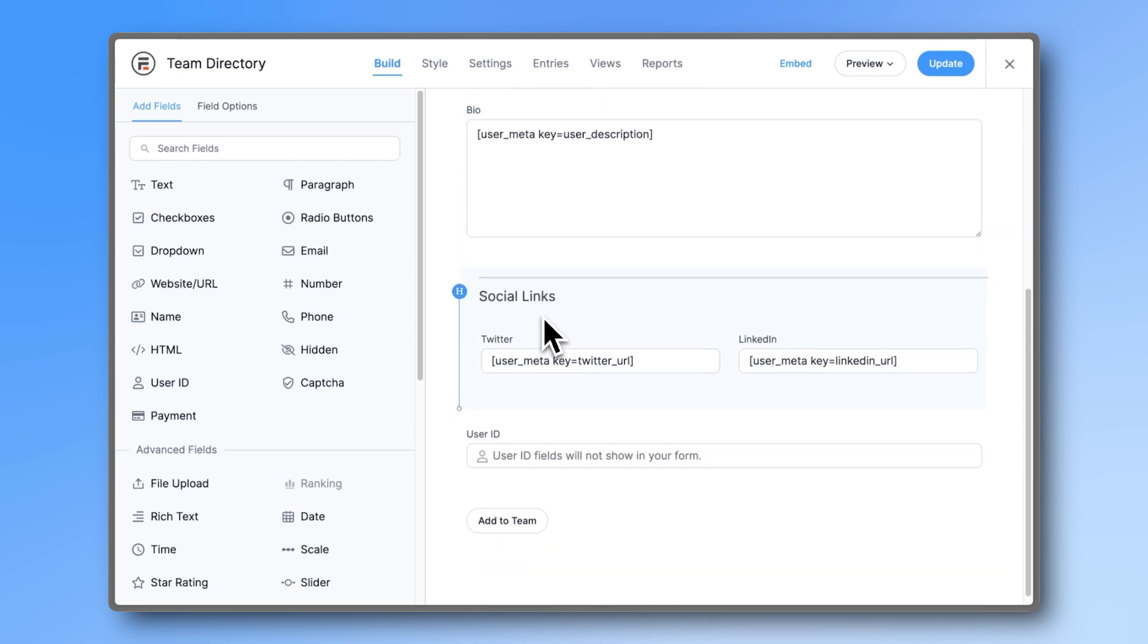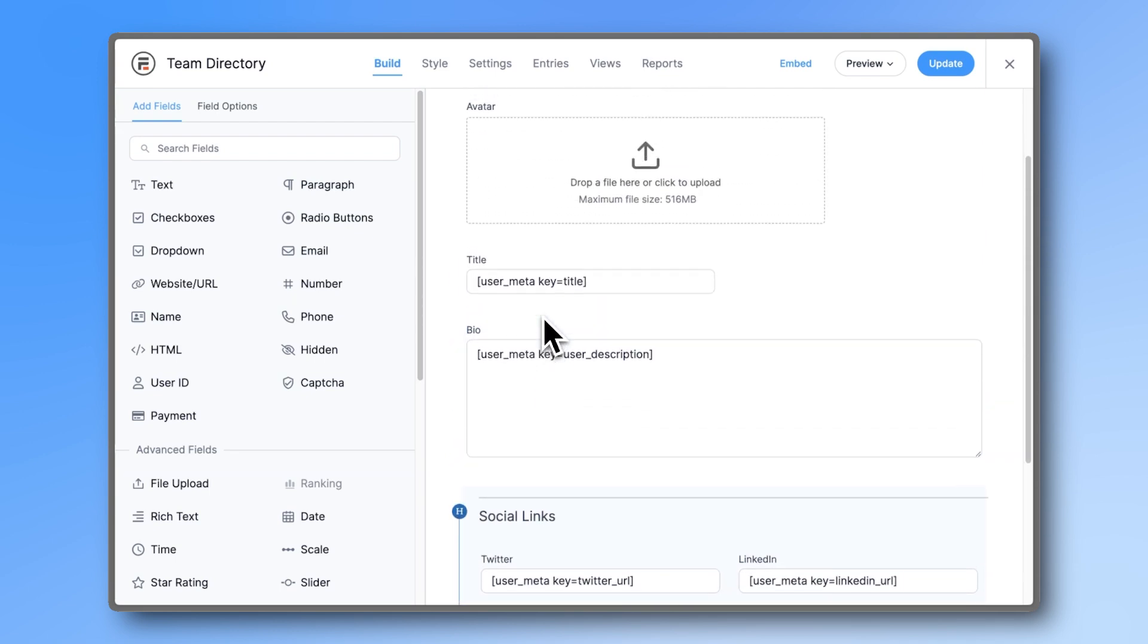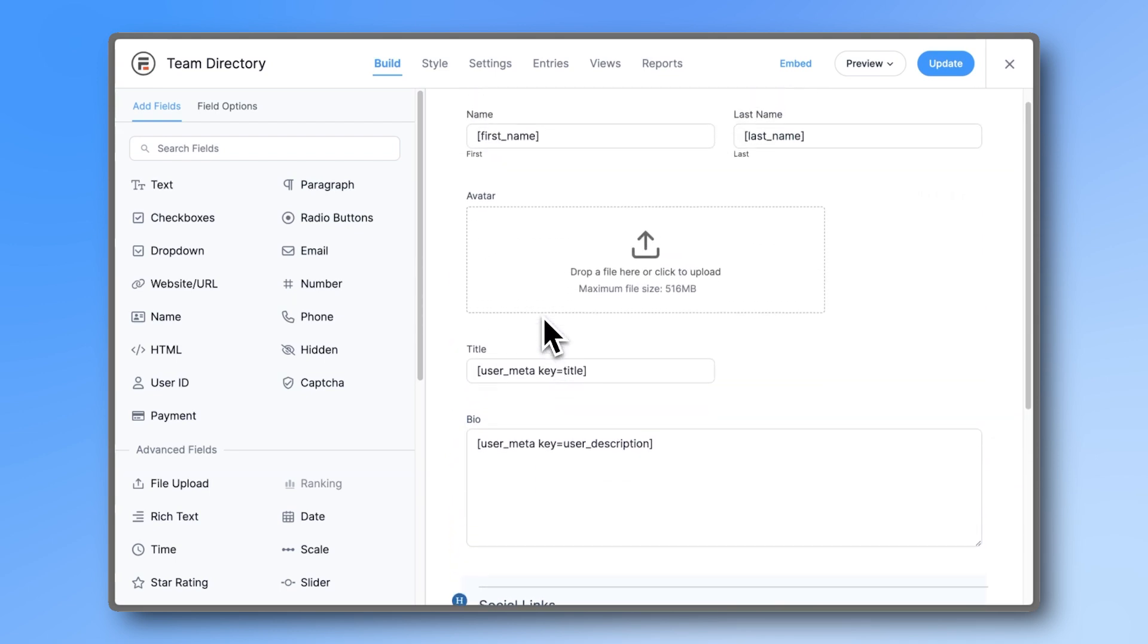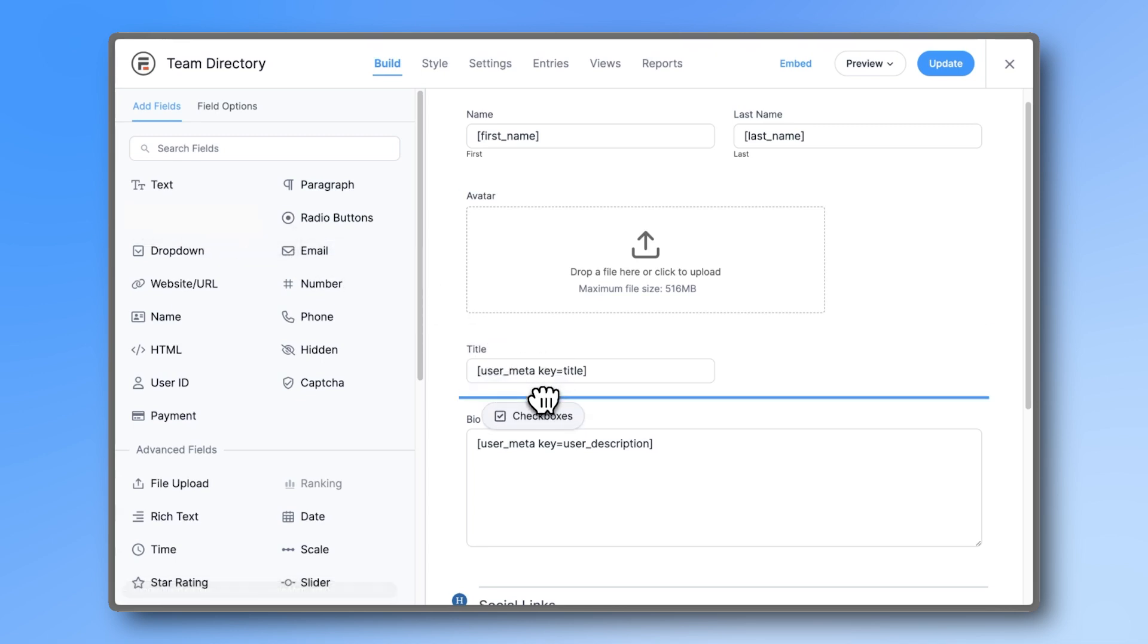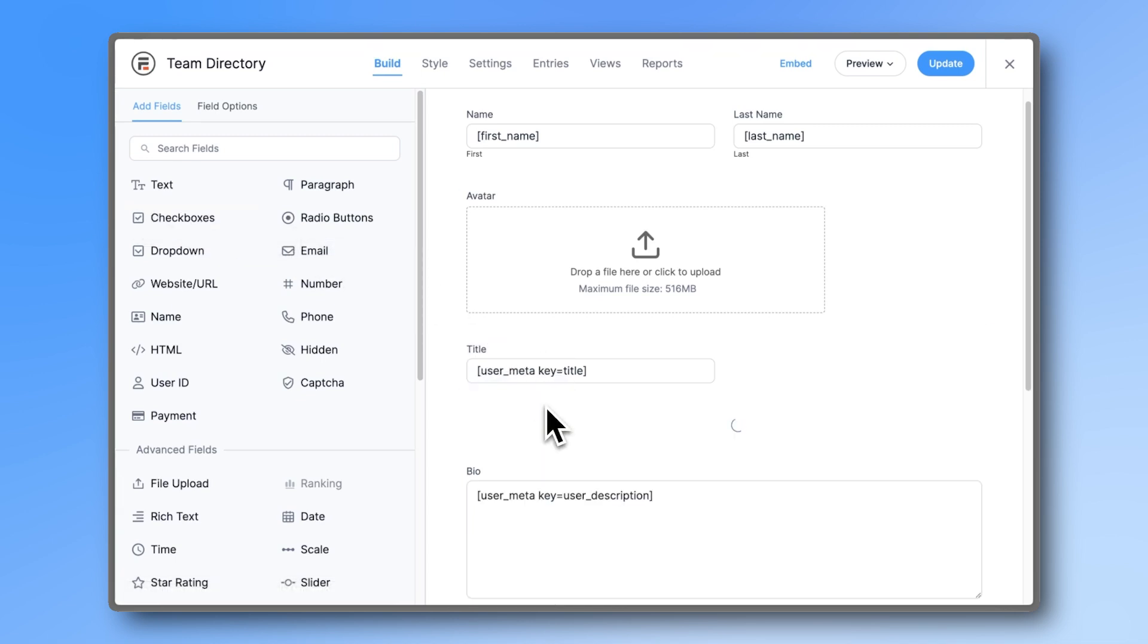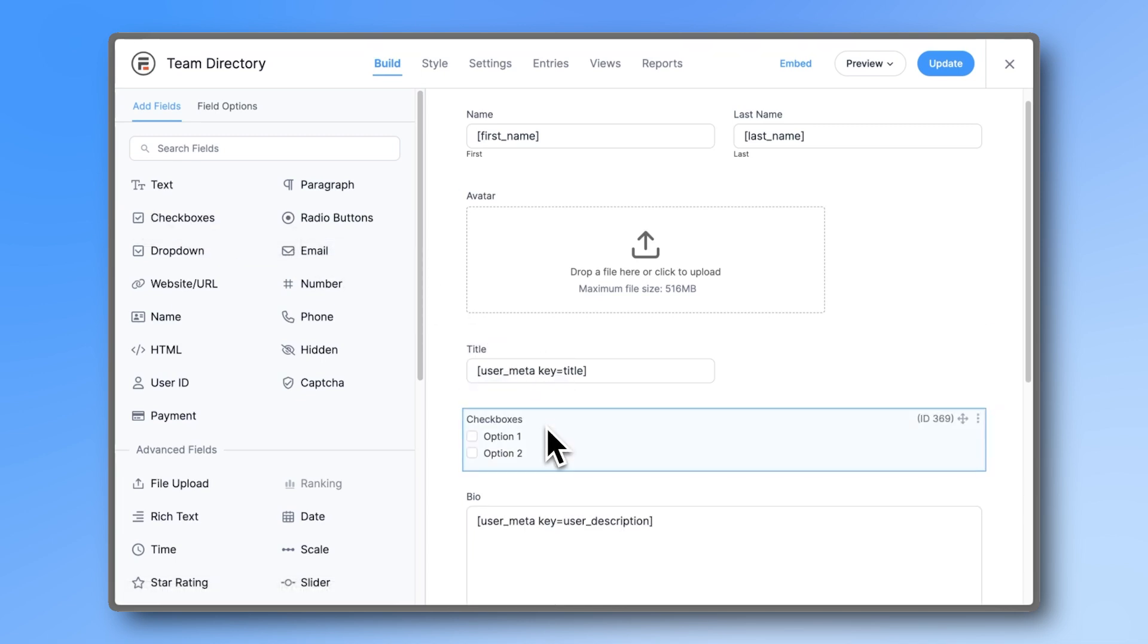You can add or remove fields here and make it fit what you need. For example, let's add a checkbox field to ask them if they have any pets.